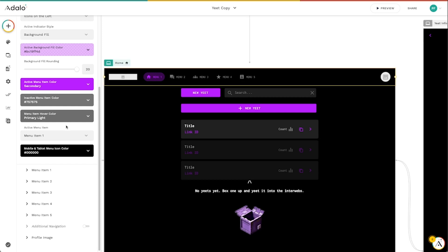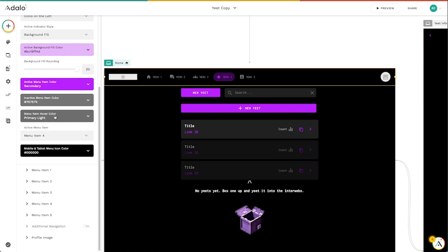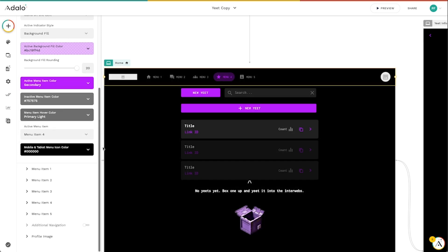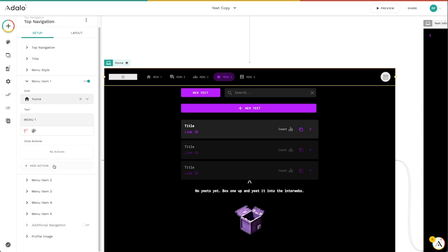If I don't want the active menu item to be menu item one, I can always go in here and change this to any of the other ones that exist here. And, of course, I can also change the menu items themselves, both the icon and what they actually say, as well as add some click actions here to link to and from screens, those sorts of things.